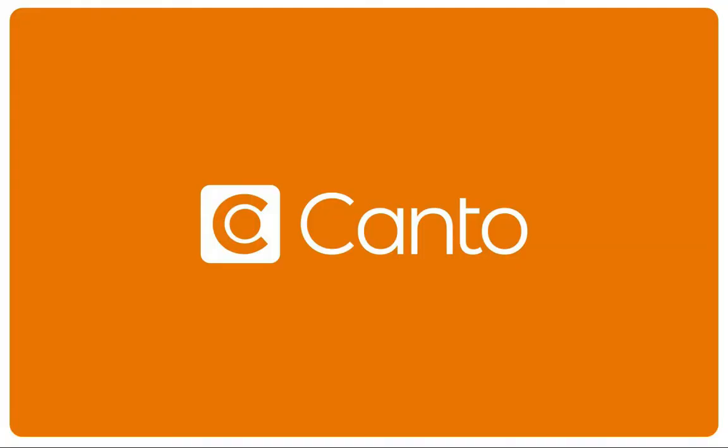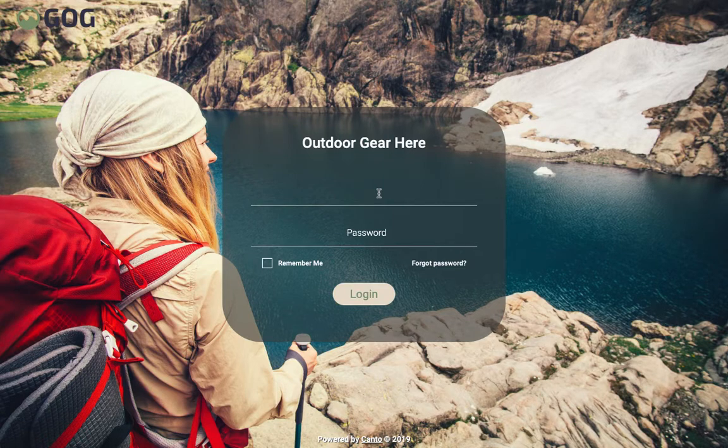In this video, we'll show you how to access content within Canto if you're a consumer user. Consumers typically sign into a portal containing a subset of the company's images, videos, and other digital assets, as we see here.